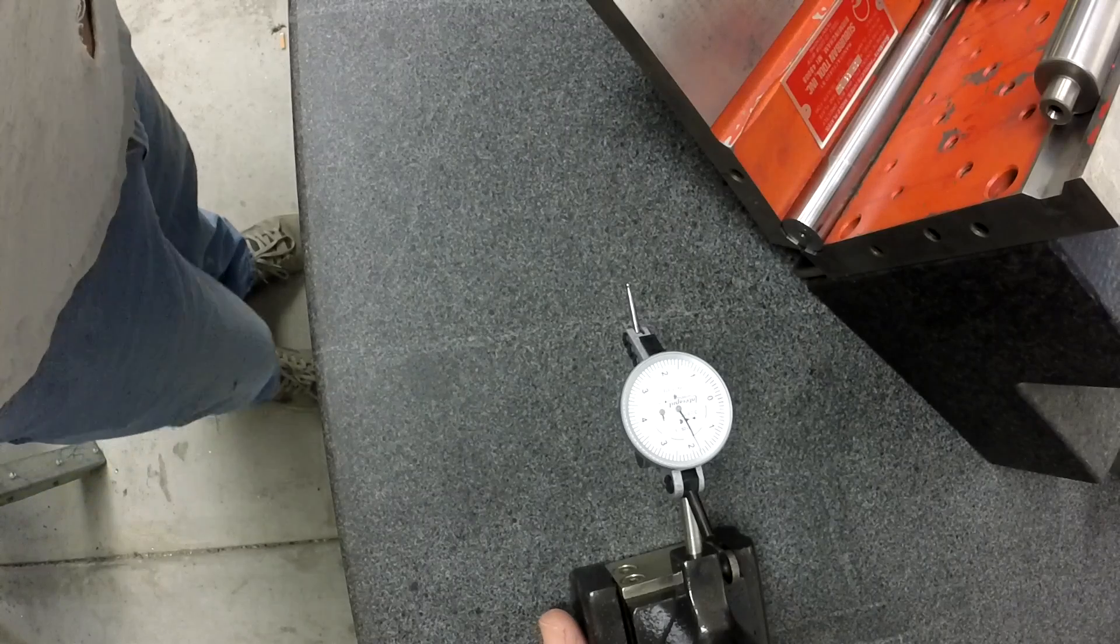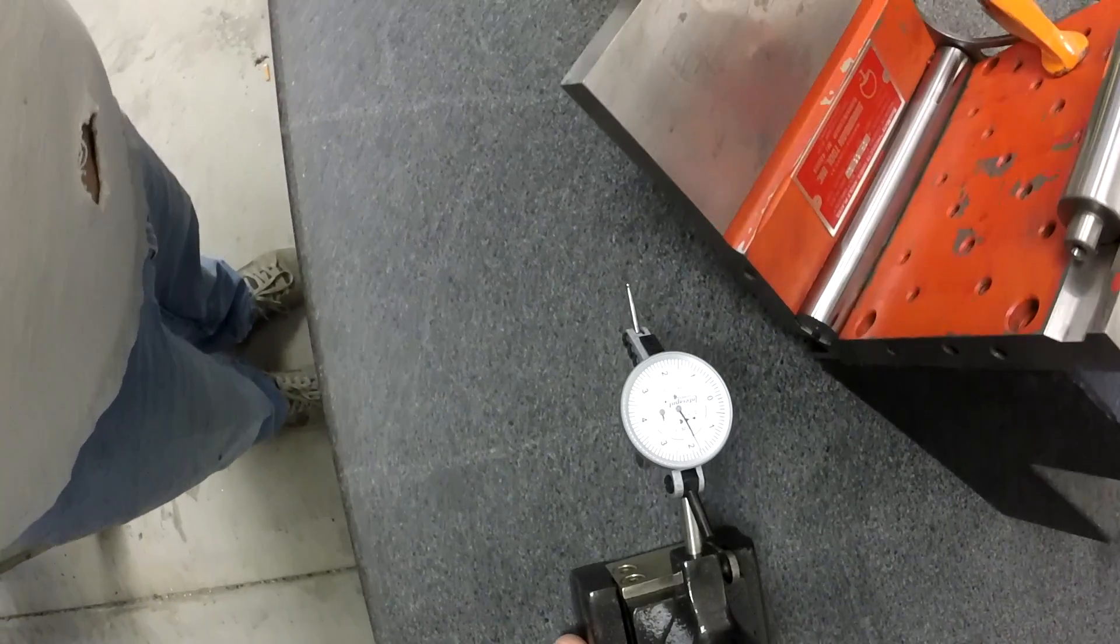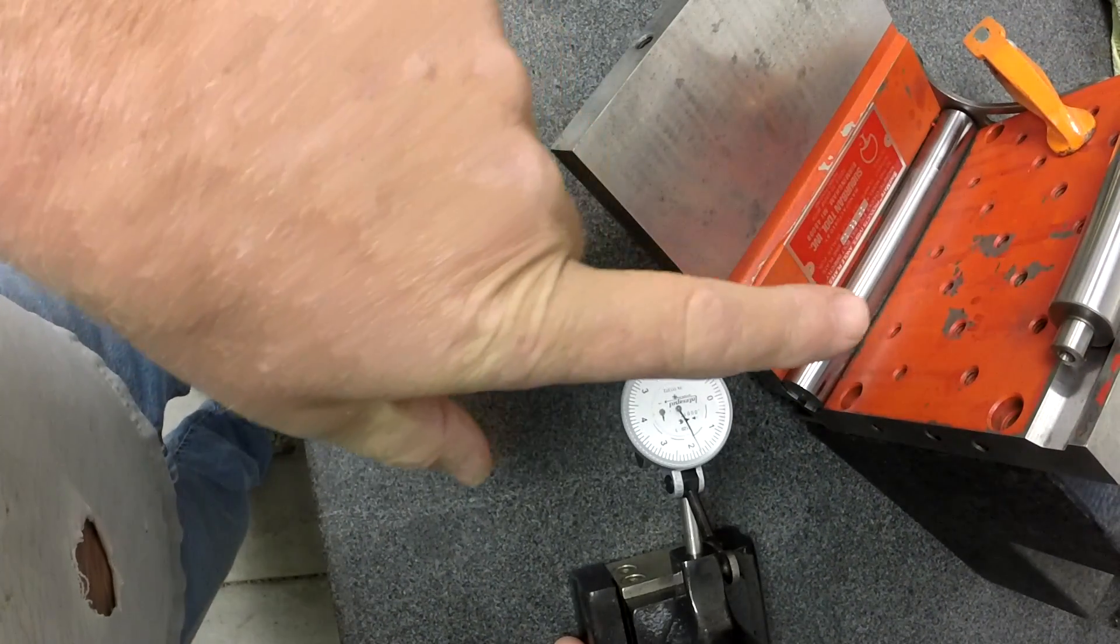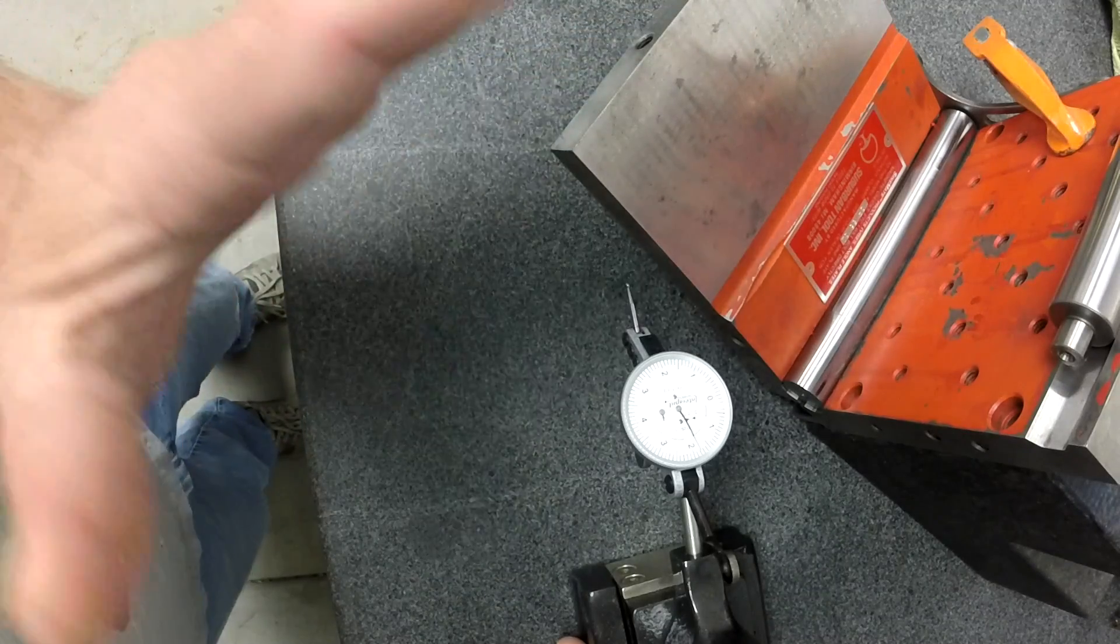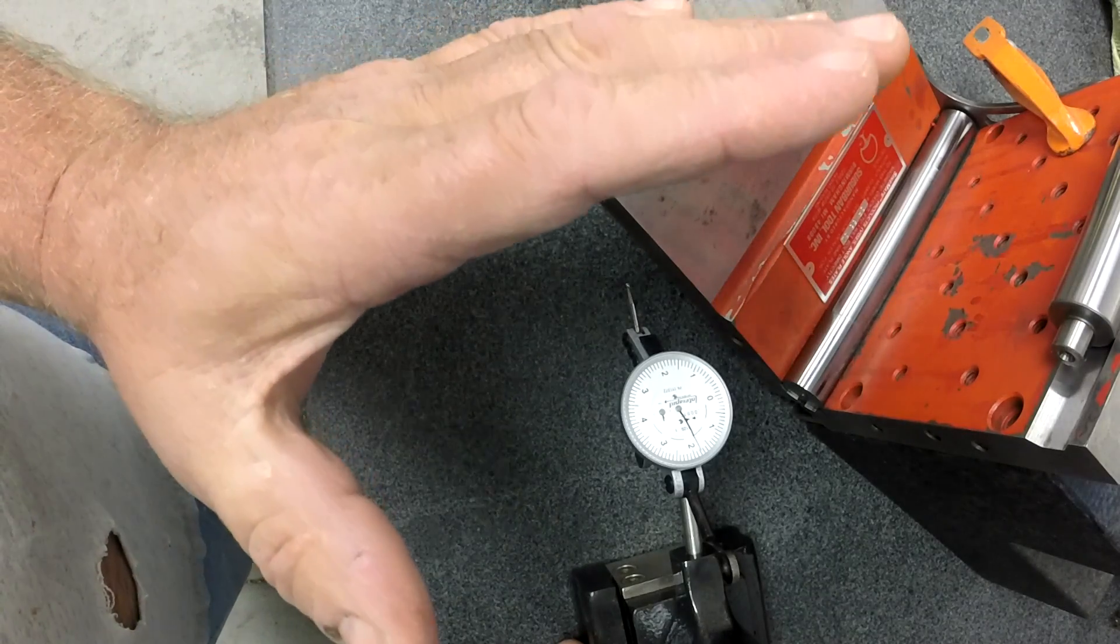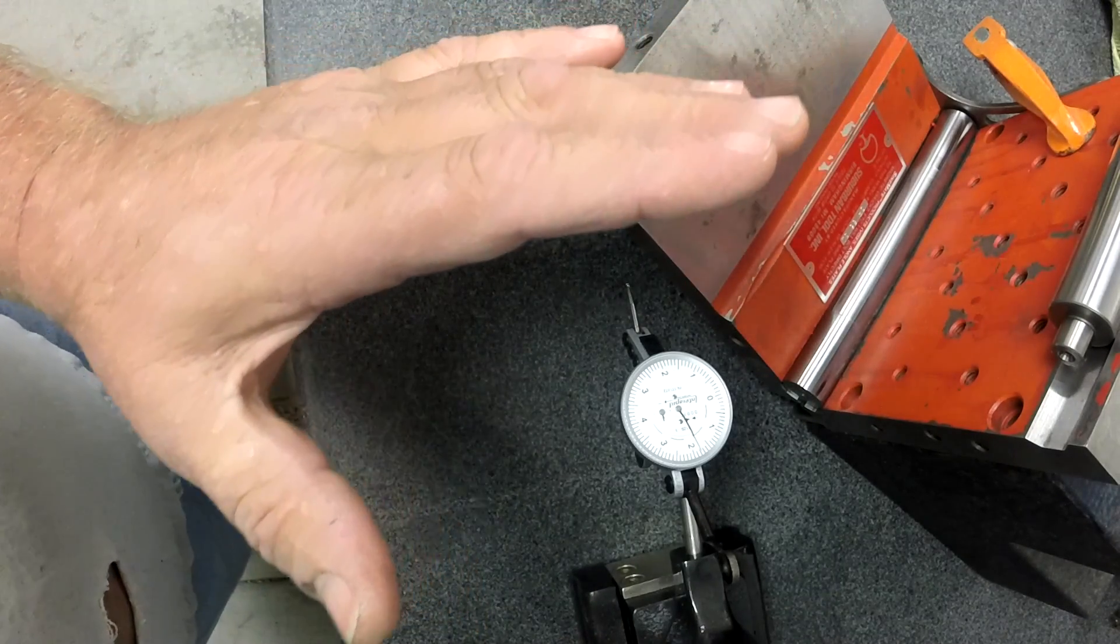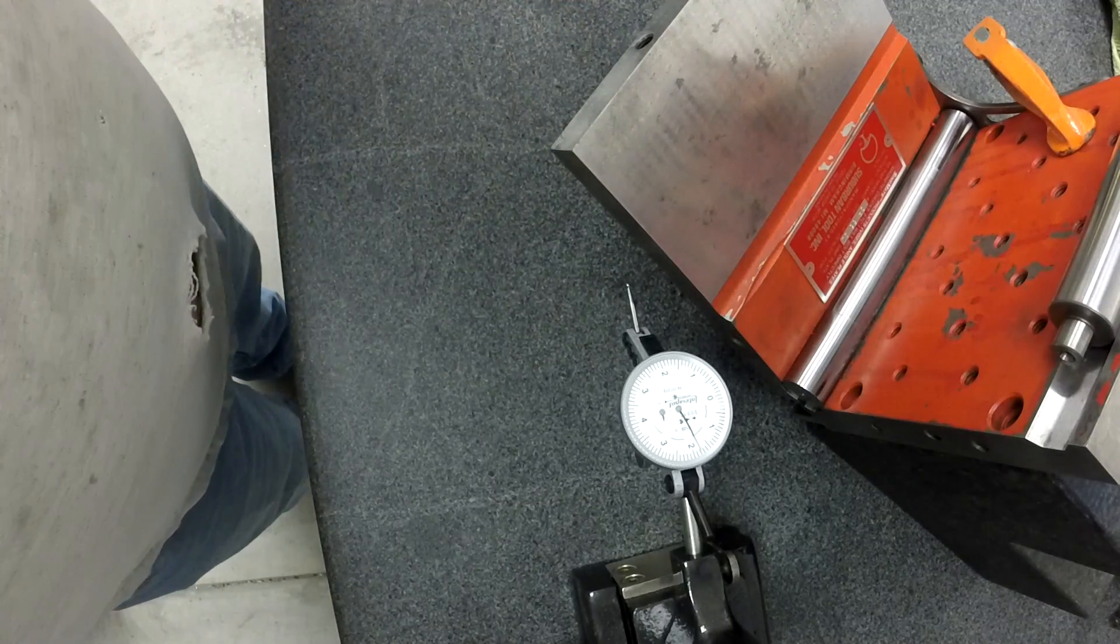Okay boys, we're going to measure the center-to-center roll distance on the sine plate. I've got it clamped up to a granite block. I've got it sitting down on a parallel.